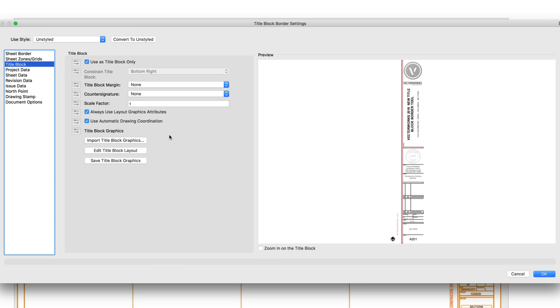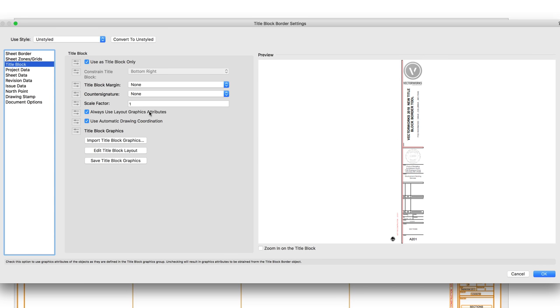We can control the graphic attributes of the text in the title block so they all use the same graphic properties of the text used in the title block symbol. Otherwise, they'll use the graphics property of the TitleBlock border object.